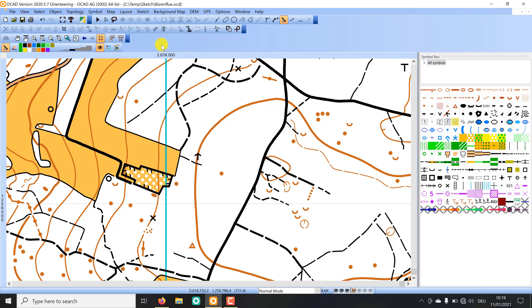The OCAD sketch layer and its tools are designed to be used for fieldwork with a tablet computer and a pen. Whether you draw your maps in the terrain with a tablet or on paper is of course up to you.